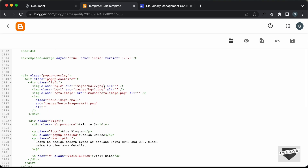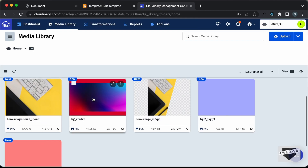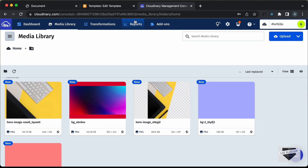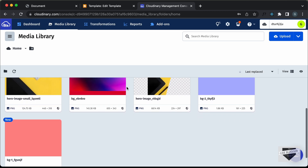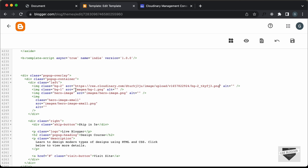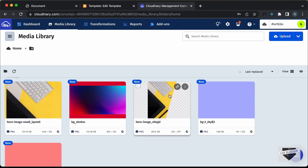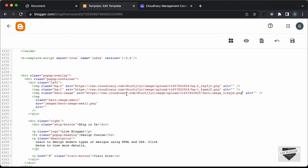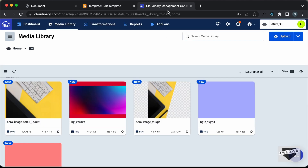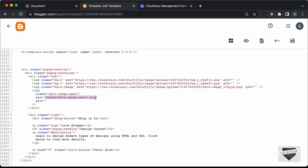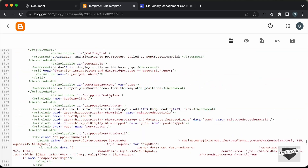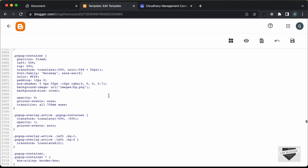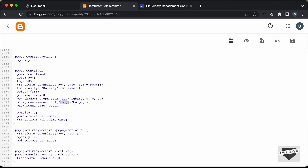Now let's get the links of these images and paste them into our theme code. The first link we need is the bg2 image — let's click the button to copy its URL and paste it into the source. Then let's copy the bg1 image link and paste it. Next, let's copy the hero image link and paste it. Then we have the hero image small — copy and paste that. Lastly, we have the background image for the CSS — copy the link and scroll up to the popup container where the background image URL is set, then replace it with the current URL.